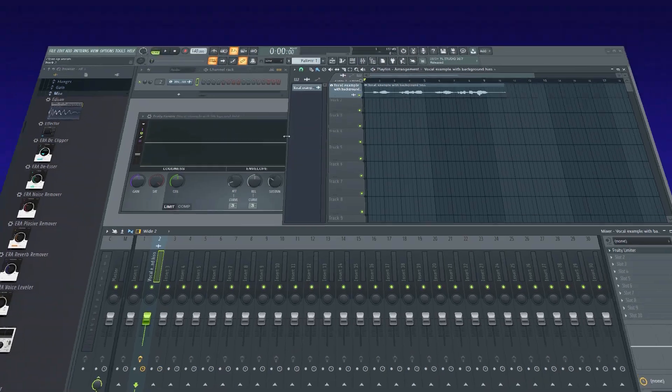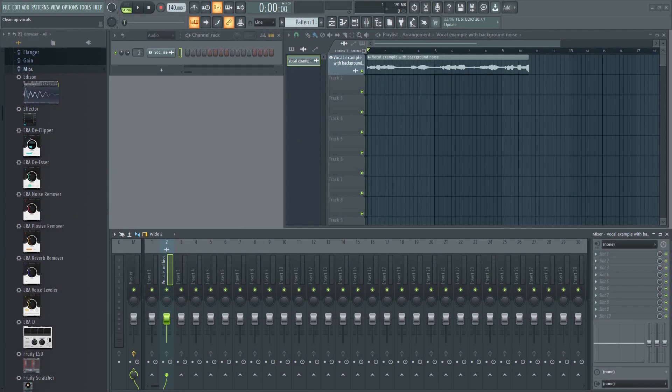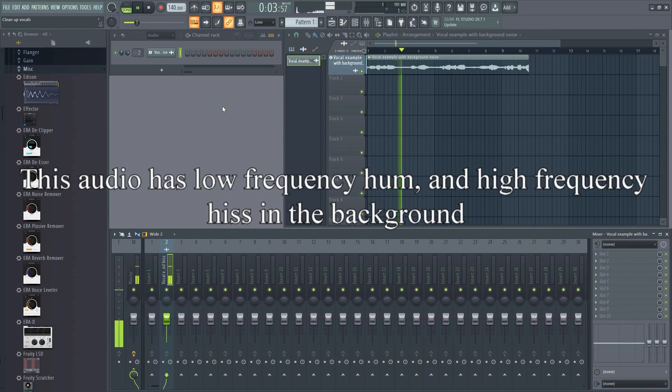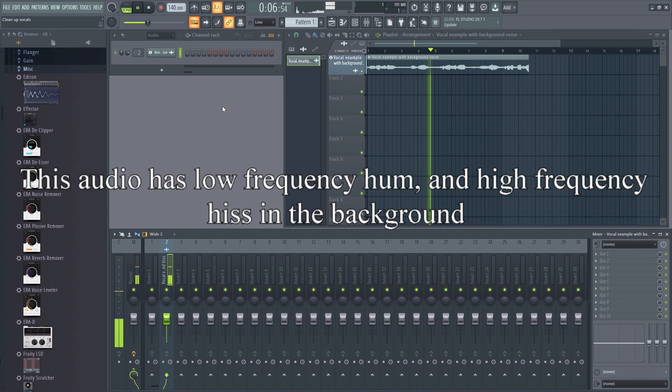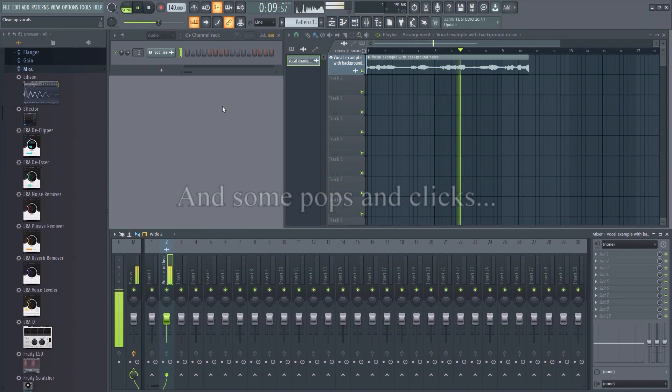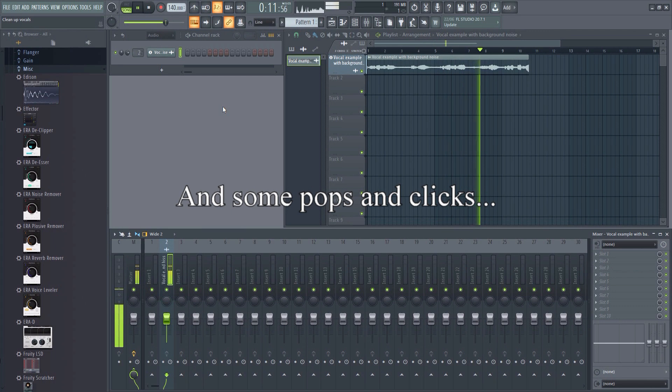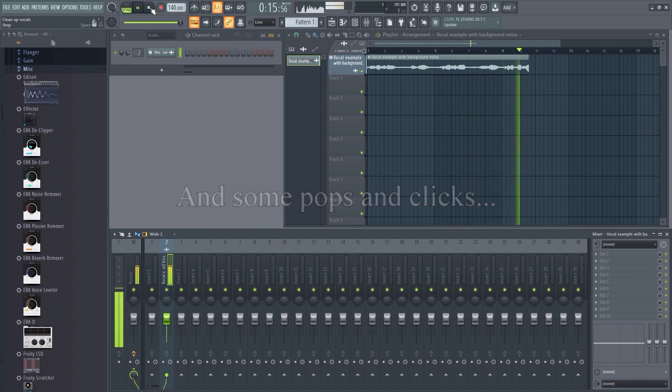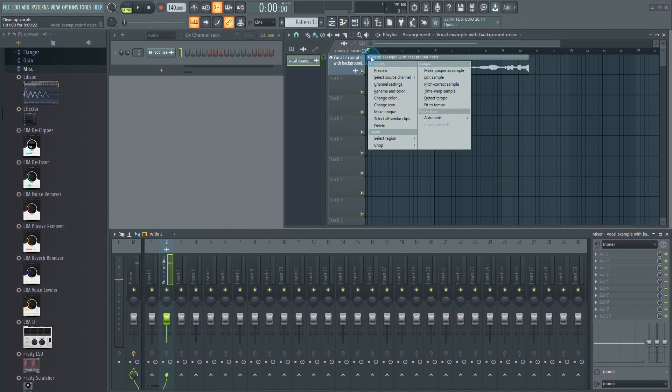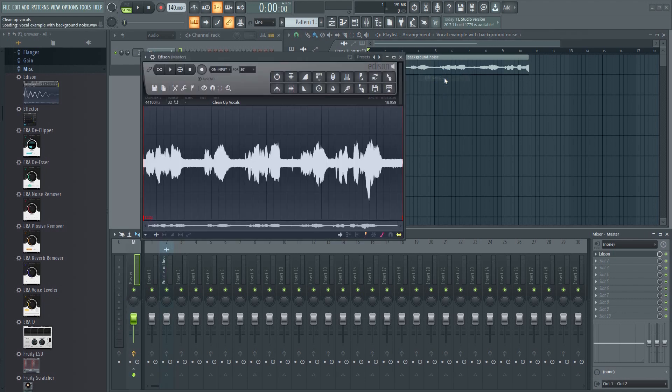You can also remove noise with Edison. Left click on the upper right corner of the sample and select edit sample from the menu. This will bring up Edison, which is FL Studio's integrated audio editing and recording tool.